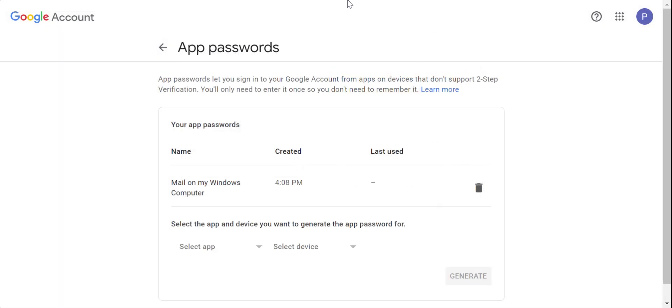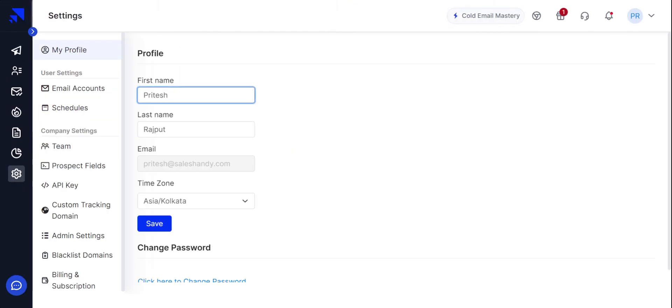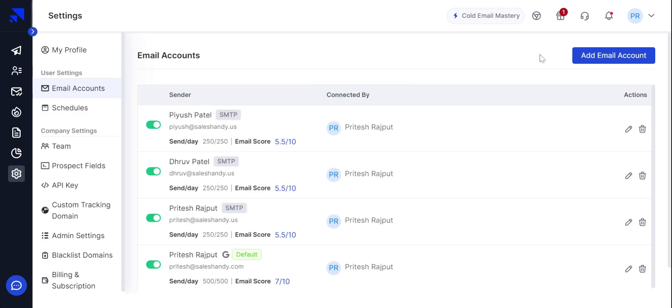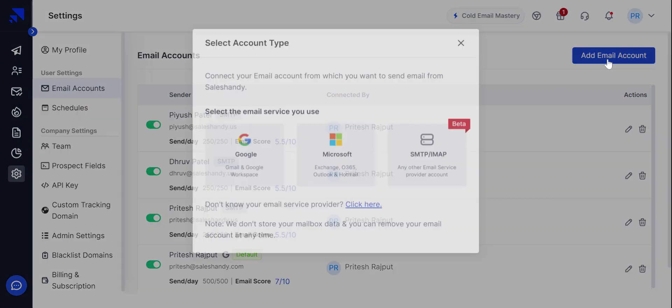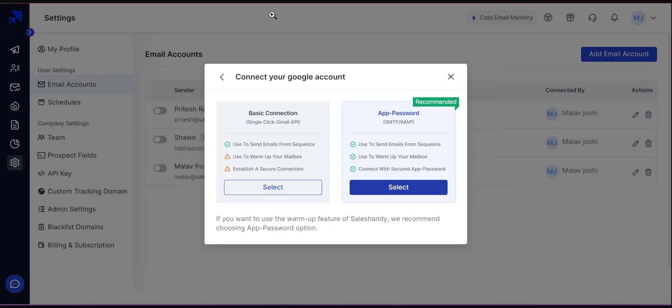Now let's jump into SalesHandy and add our email account. Go into the settings. Go into email accounts. Now add the email account. Click Google. You will find two options. One with the basic connection and one with the app password. Click on the app password.